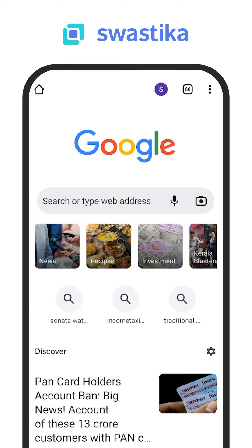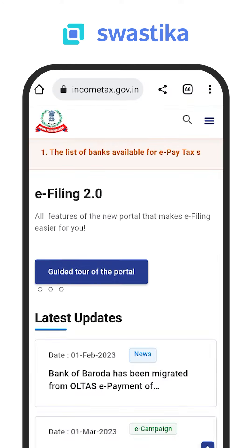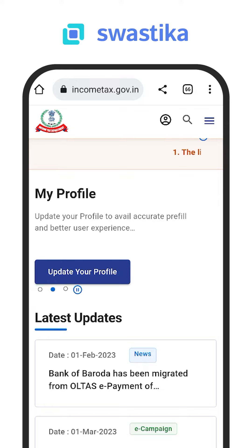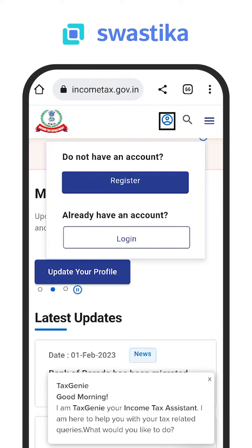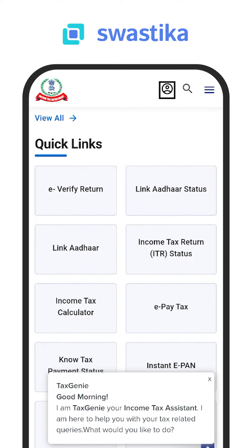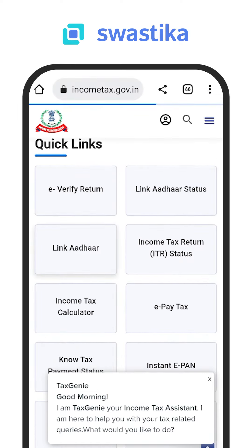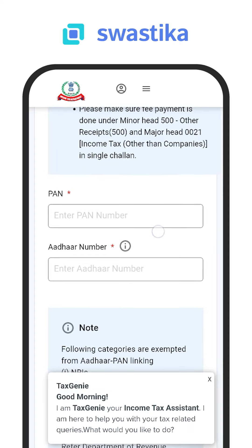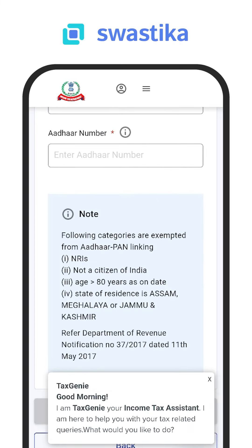Par in ko link kaise karein? Bahut simple hai. Aadhaar aur PAN link karne ke liye Income Tax Department ki official website par jaana hoga. Agar aap portal pe registered nahi hain to wahan se register karna hoga. Phir niche Quick Links section dikhega, wahan 'Link Aadhaar' par click karna hoga. Uske baad apne PAN aur Aadhaar ki details daalni hongi aur kuch other details fill karni hongi. Uske baad aapka PAN aur Aadhaar link ho jayega.